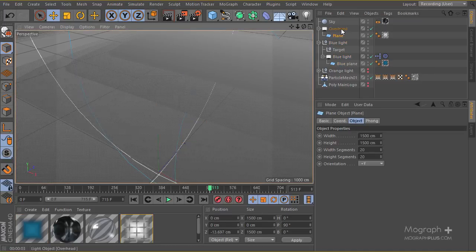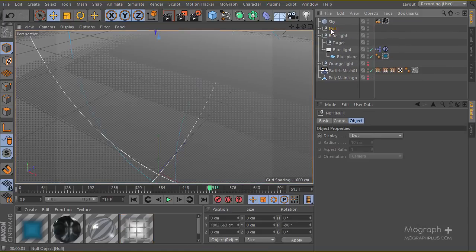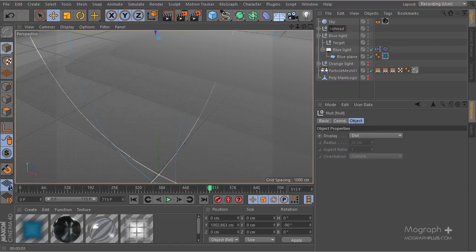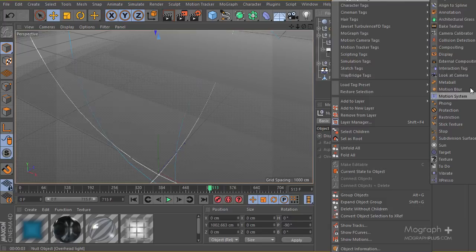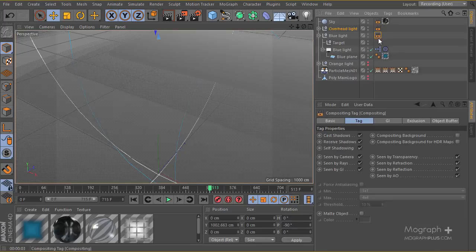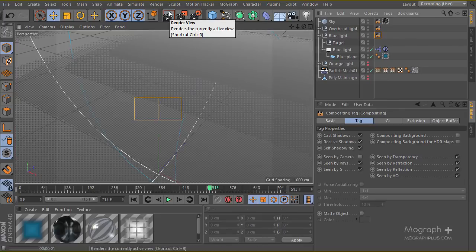We can see the planes in the render, so I'm going to apply a compositing tag to these. Let's create a null for this group and rename it 'head'. I'll create a compositing tag so these planes won't be seen by the camera. Same thing for the blue light — and let's render to see what we get this time.